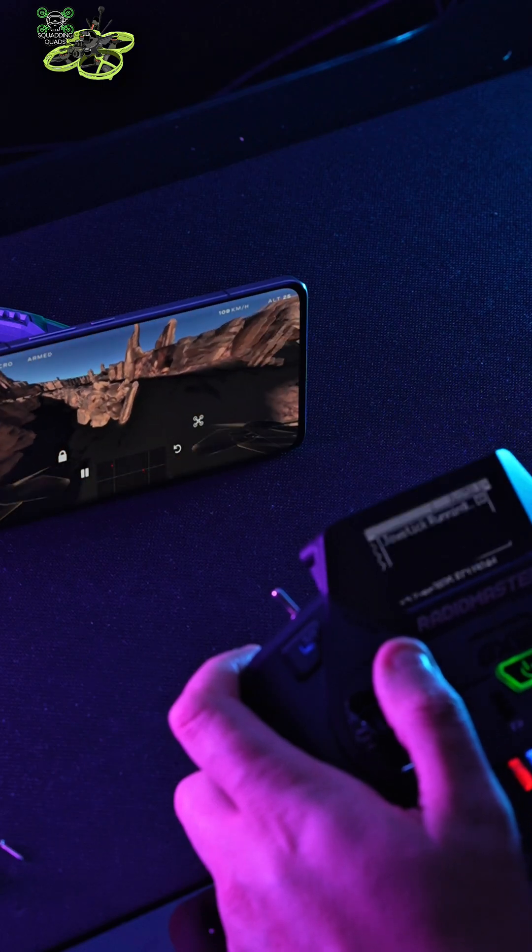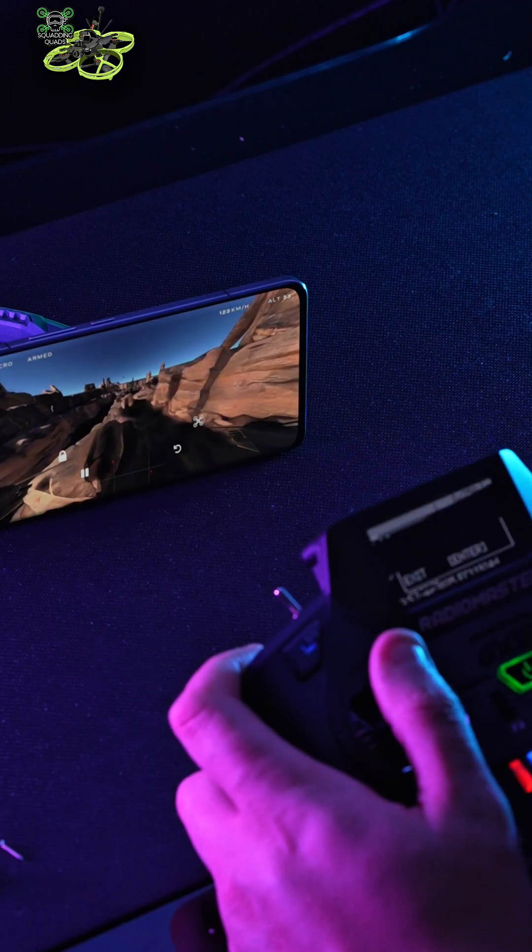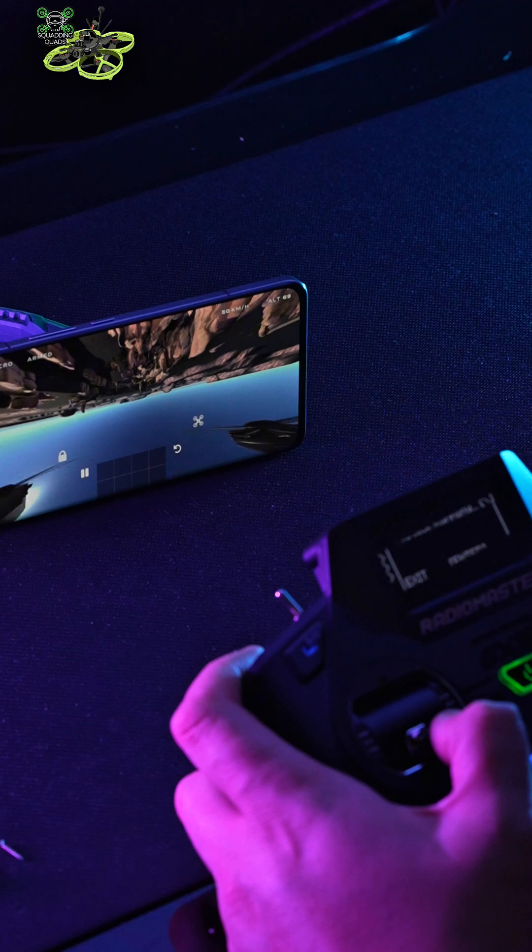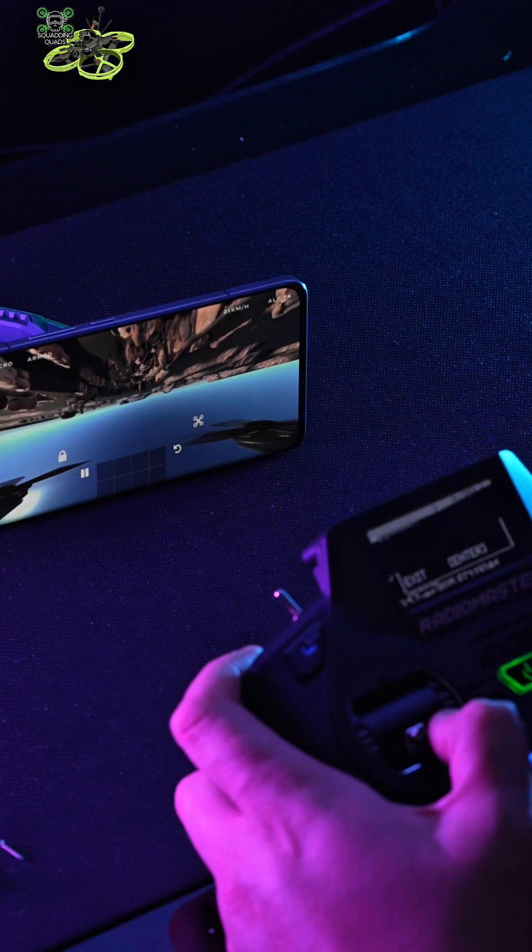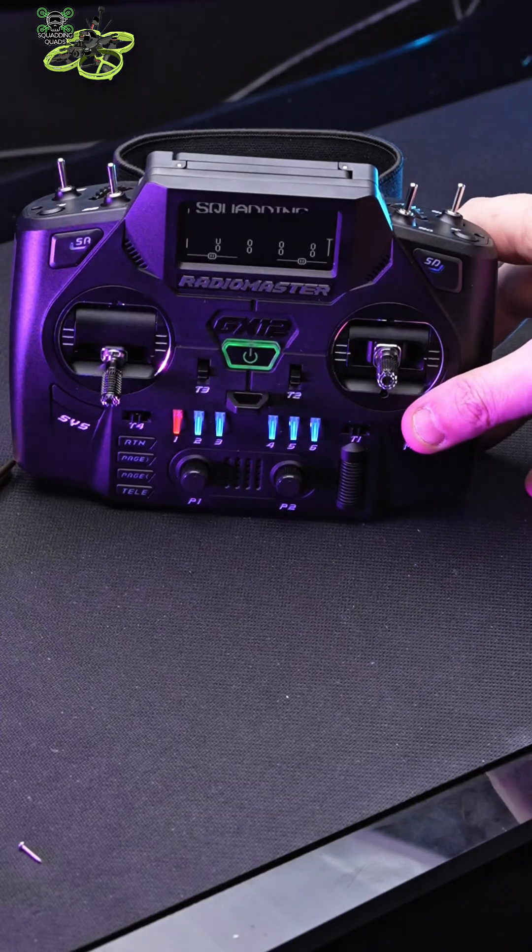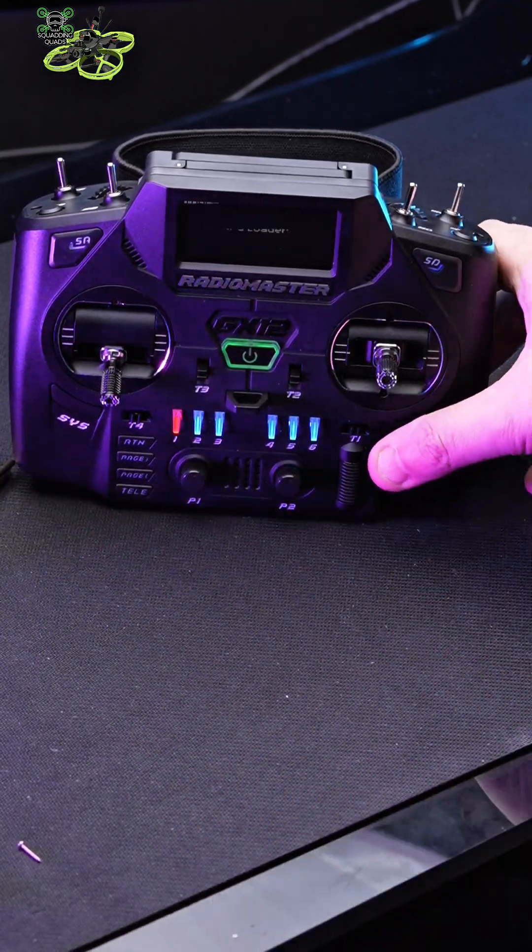There's something to be said about the convenience of being able to sim on your mobile phone with your FPV controller, because let's be fair, you're going to have them both together most of the time. Here's a quick tutorial of how to do it.